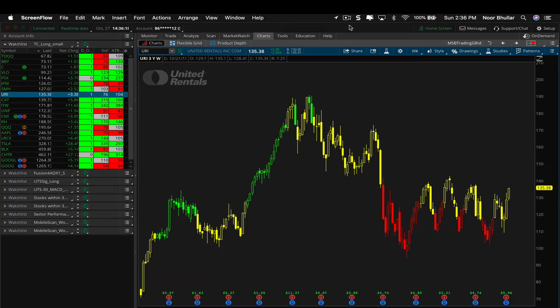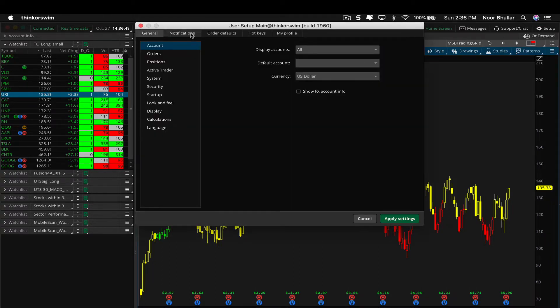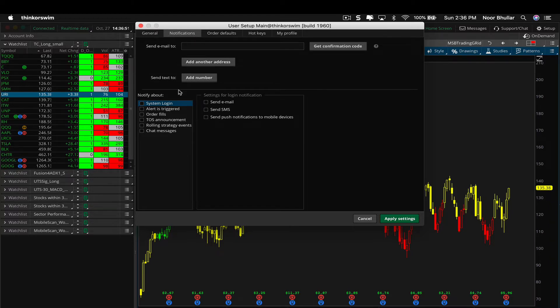We will look at alerts that are very simple in nature, such as when the price exceeds a certain point, and then we'll look at something more complex — using alerts on studies as well. Some of you may be familiar with the complex part, but if not, this tutorial should definitely help. The first thing you do is go into Setup, click on Application Settings, then click on Notifications — this is where you actually set up your alerts.